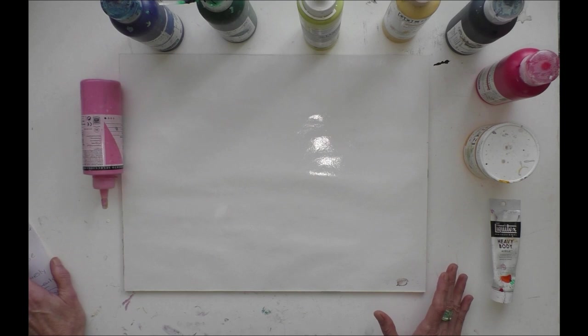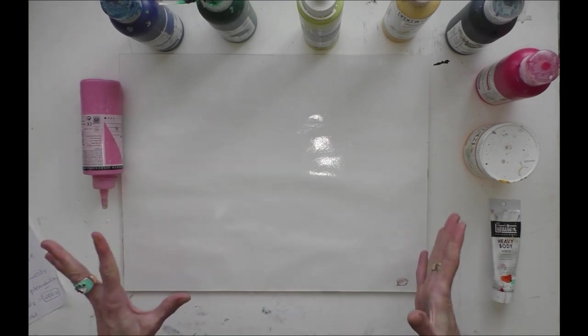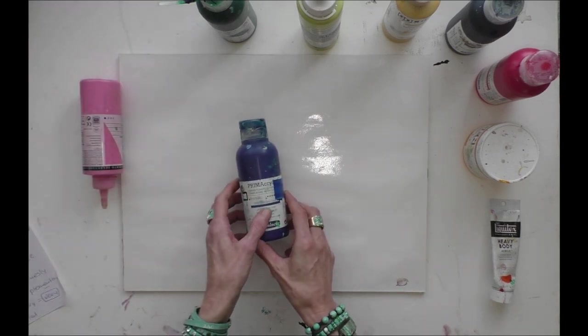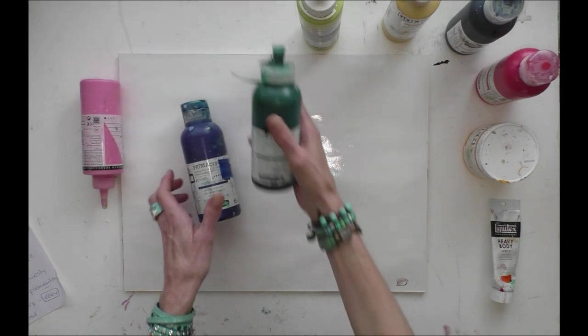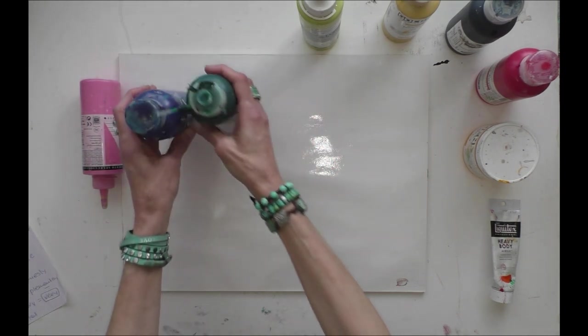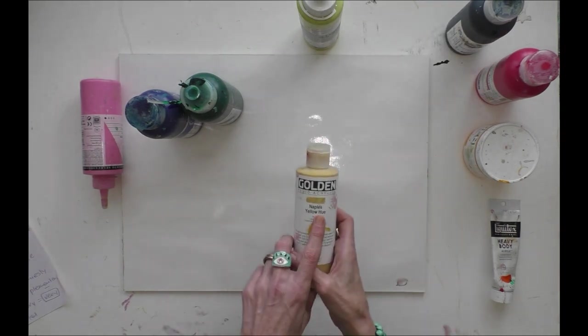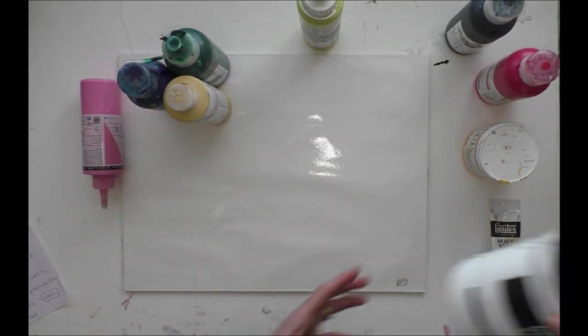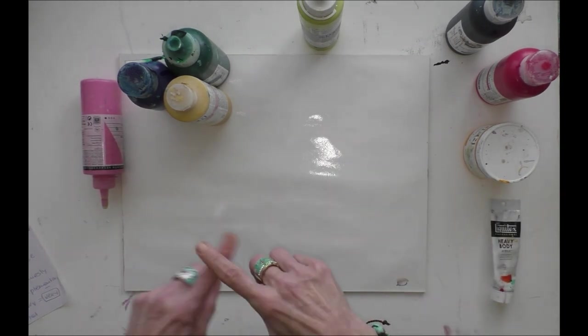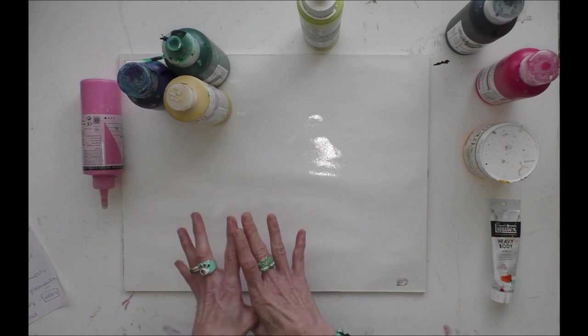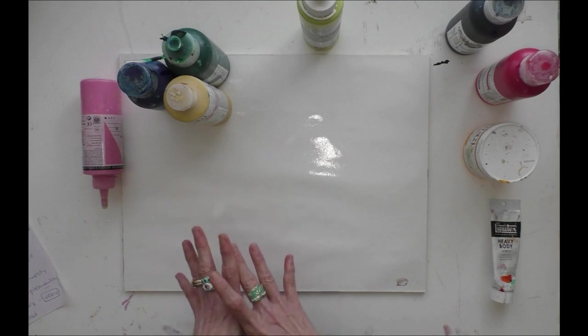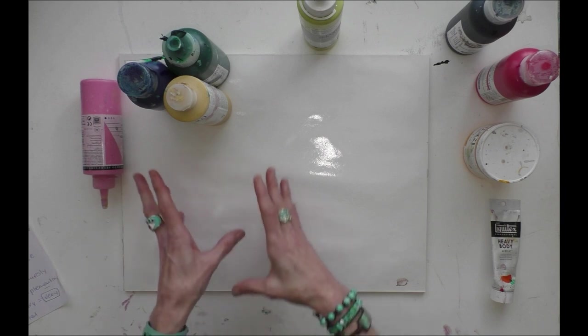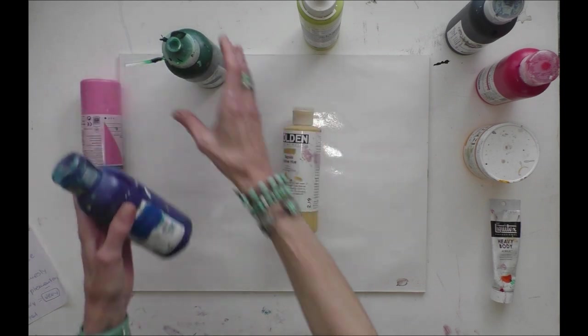Today I have chosen these colors. This is a phthalo blue cyan, this is a phthalo green, and this is my napple yellow. With these three colors plus white, I mix a turquoise for myself. And this turquoise I love more than the turquoise I can buy because here I have the possibility to make my turquoise more greenish or more bluish.